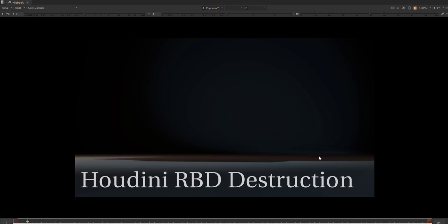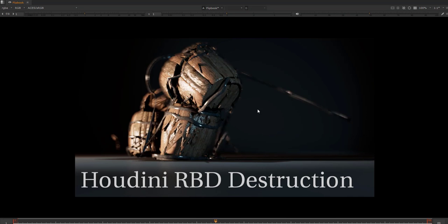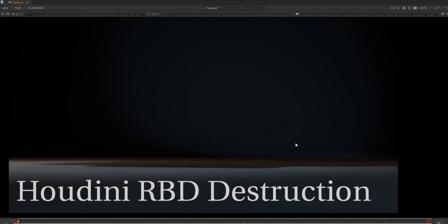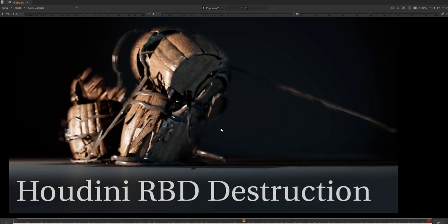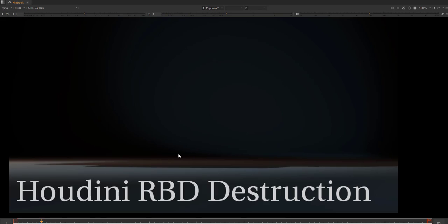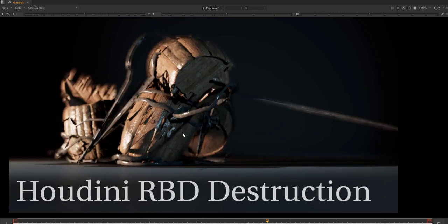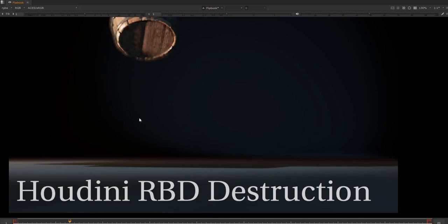Hello and welcome everybody to another quick tutorial. In this tutorial I want to show you what we will create today - a barrel falling down and fracturing according to the wood.